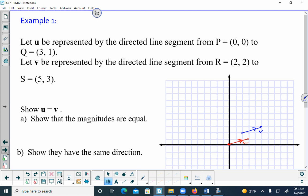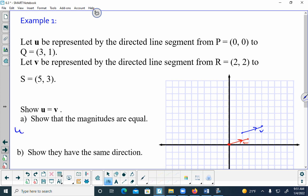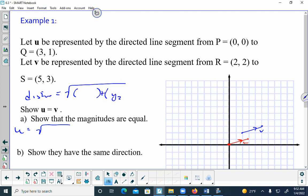I want to show that U and V are the same. Using the smartboard I could pick up this vector, bring it down, and place it on top of the other — they're the same. To show this mathematically, I'm going to find the magnitude of both using the distance formula. You take the difference of the x's squared plus the difference of the y's squared, then take the square root.